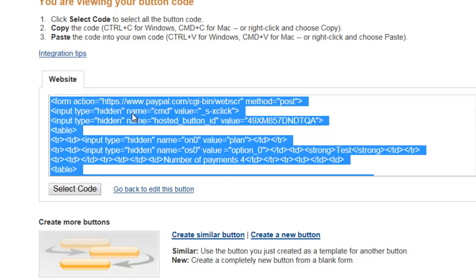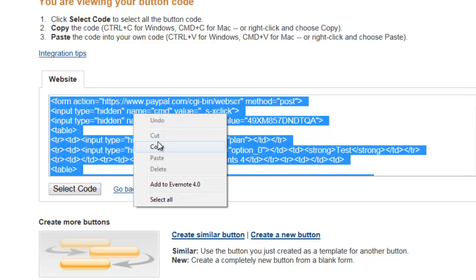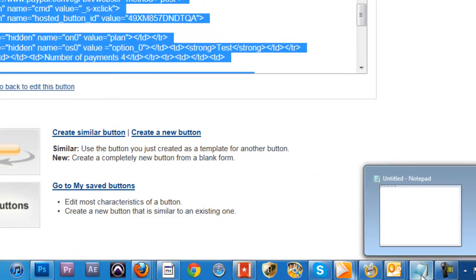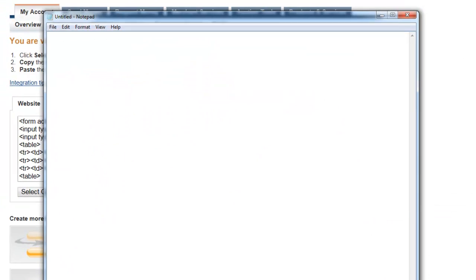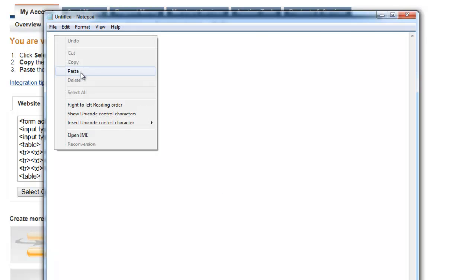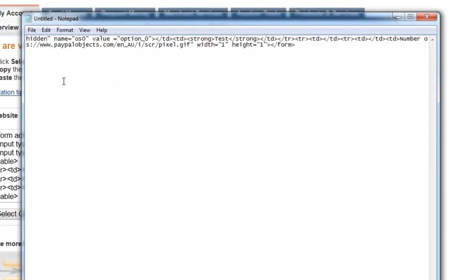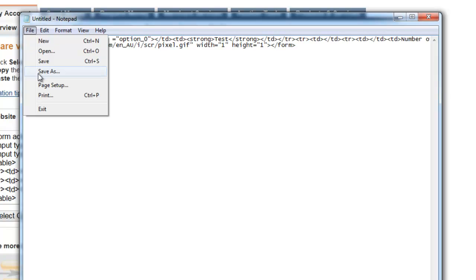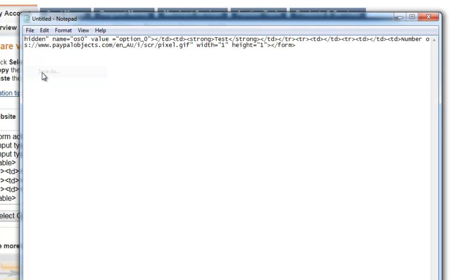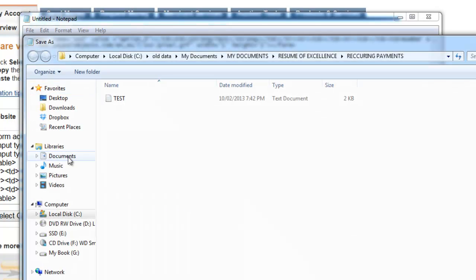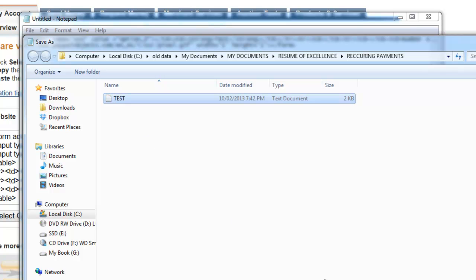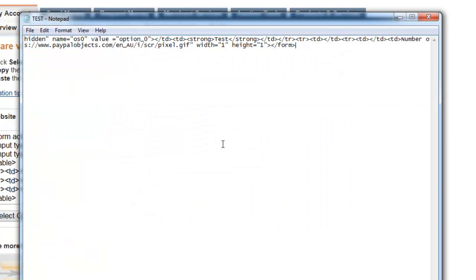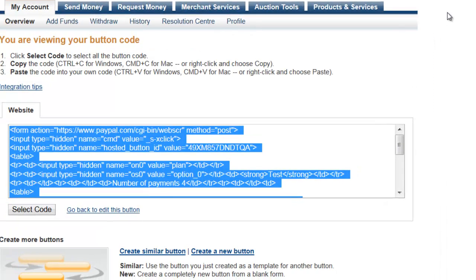We need to copy this and then I want you to open up Notepad. Go to your Start menu, Accessories, Notepad. We want to paste this code in there and you want to save this. We'll save as Test.